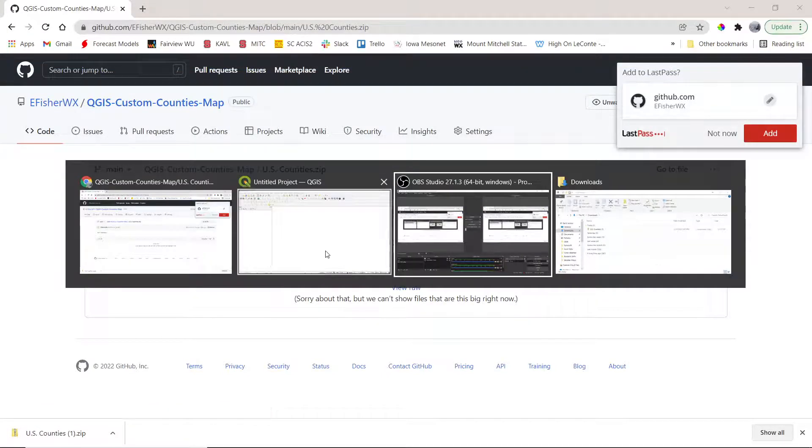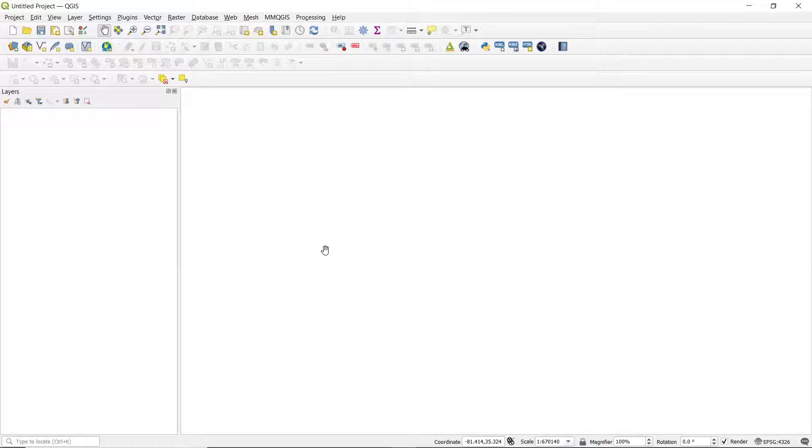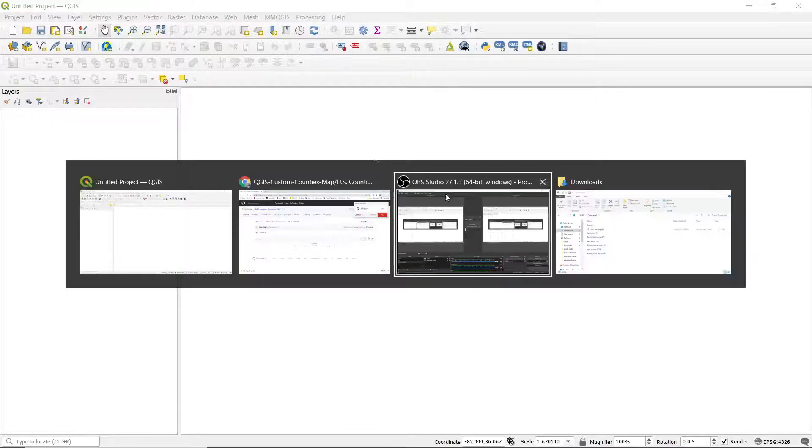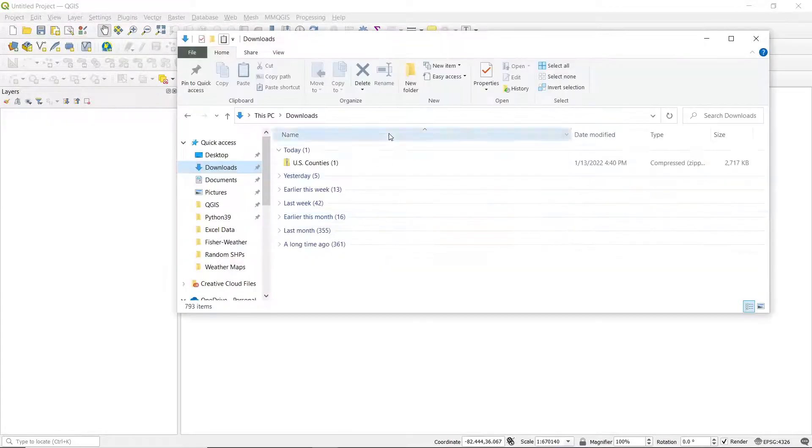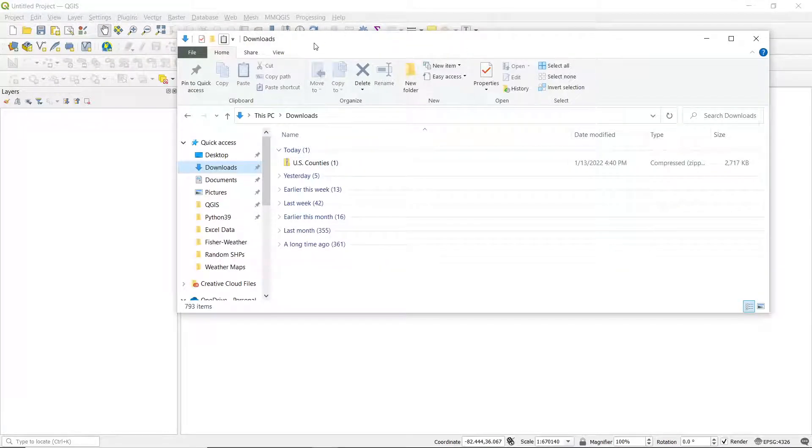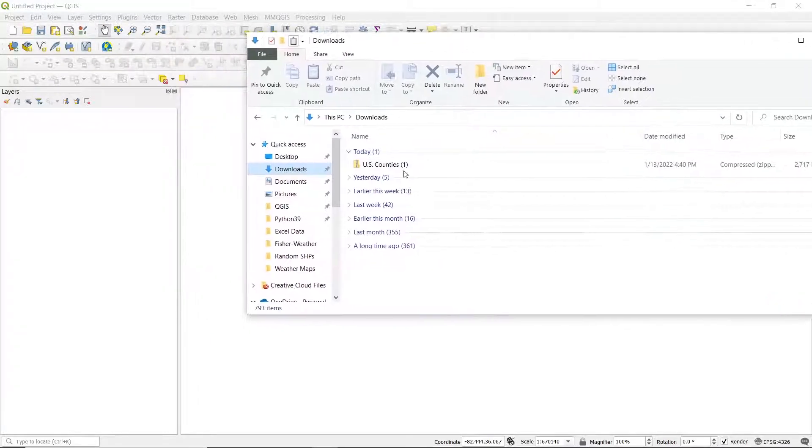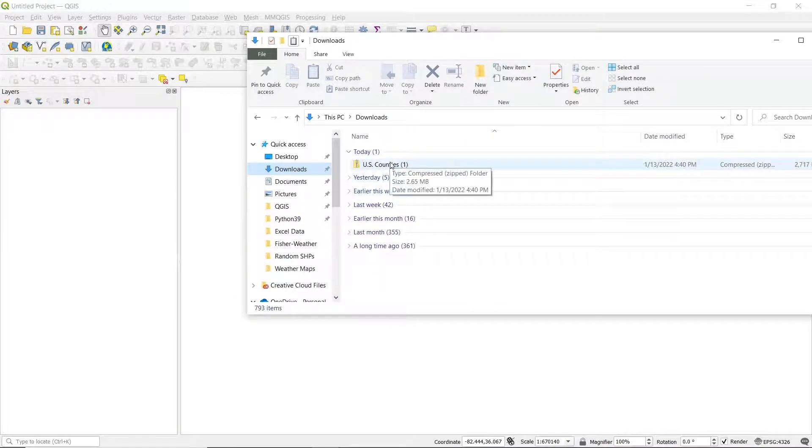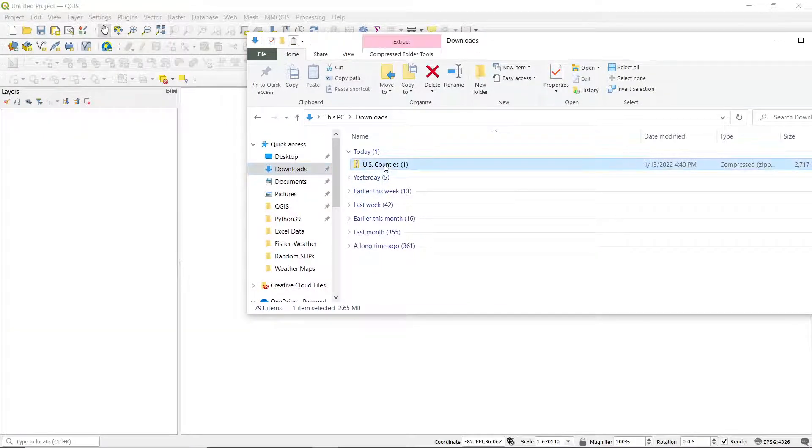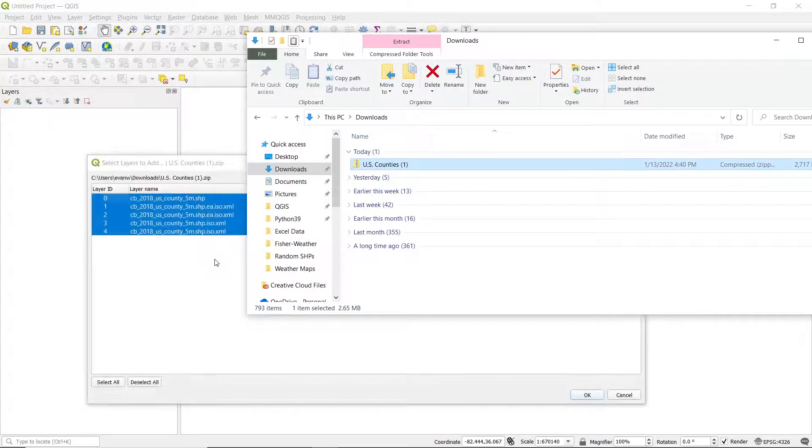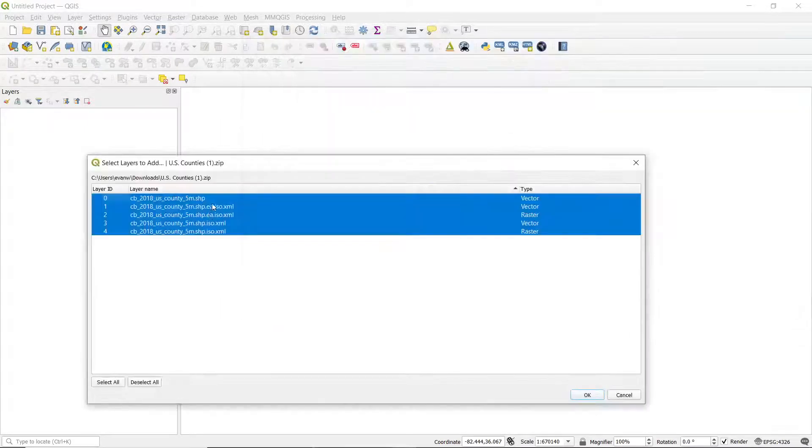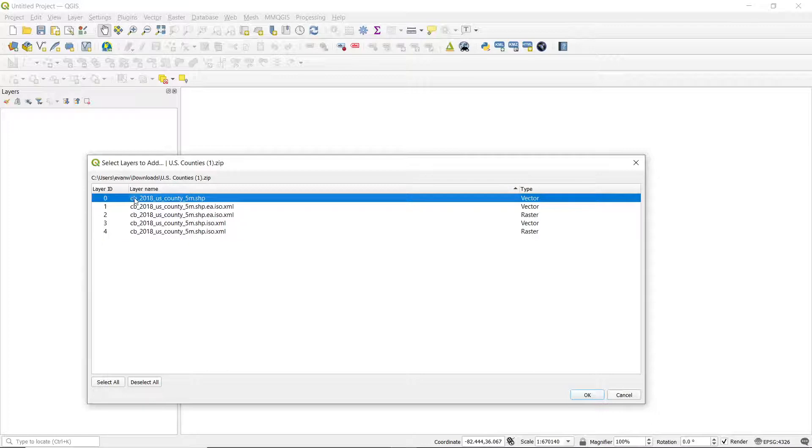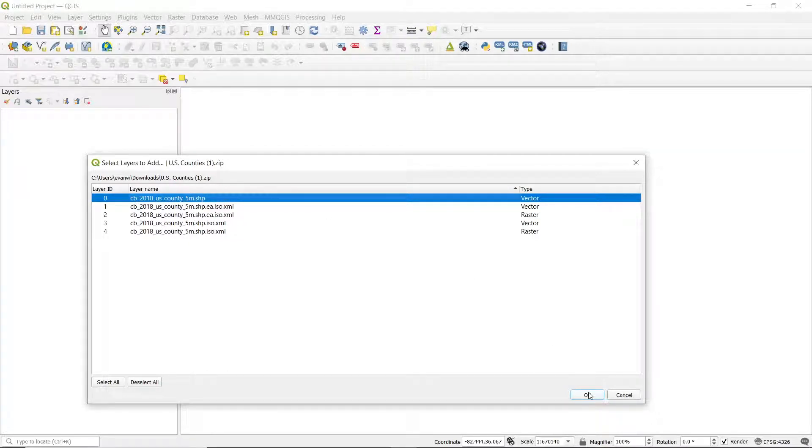If we head back over to QGIS, we can open up your file explorer, and you'll see that file we just downloaded sitting right there at the top of your downloads. If you click that and drag and drop into QGIS, you'll see a little dialog box pop up, and you can select CB underscore 2018 underscore US underscore county shapefile.shp.